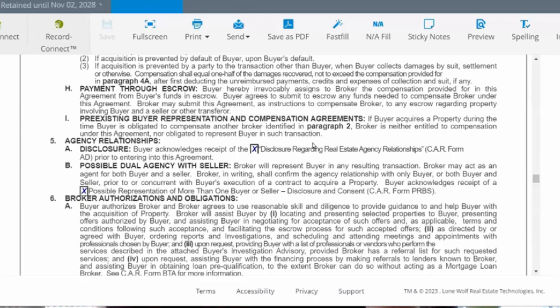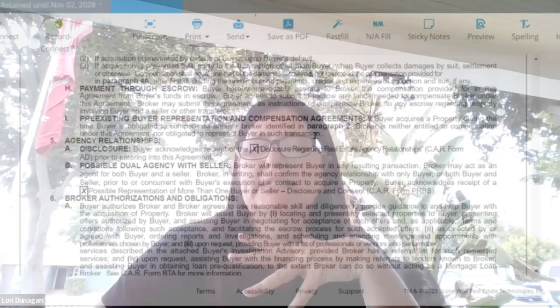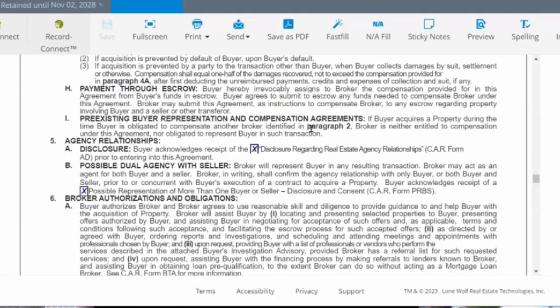Payment would be done through escrow, and it authorizes the release of compensation through escrow. Then it says if the buyer acquires a property during the time they're obligated to compensate another broker, you're not entitled to compensation — which is why you really want to make sure when working with a buyer that they don't already have an agreement with someone else. A lot of times clients will sign forms and not know what they signed, so when you ask if they have a buyer rep agreement with another agent, follow that up with: 'Have you signed any paperwork?' and take it a little deeper if needed.